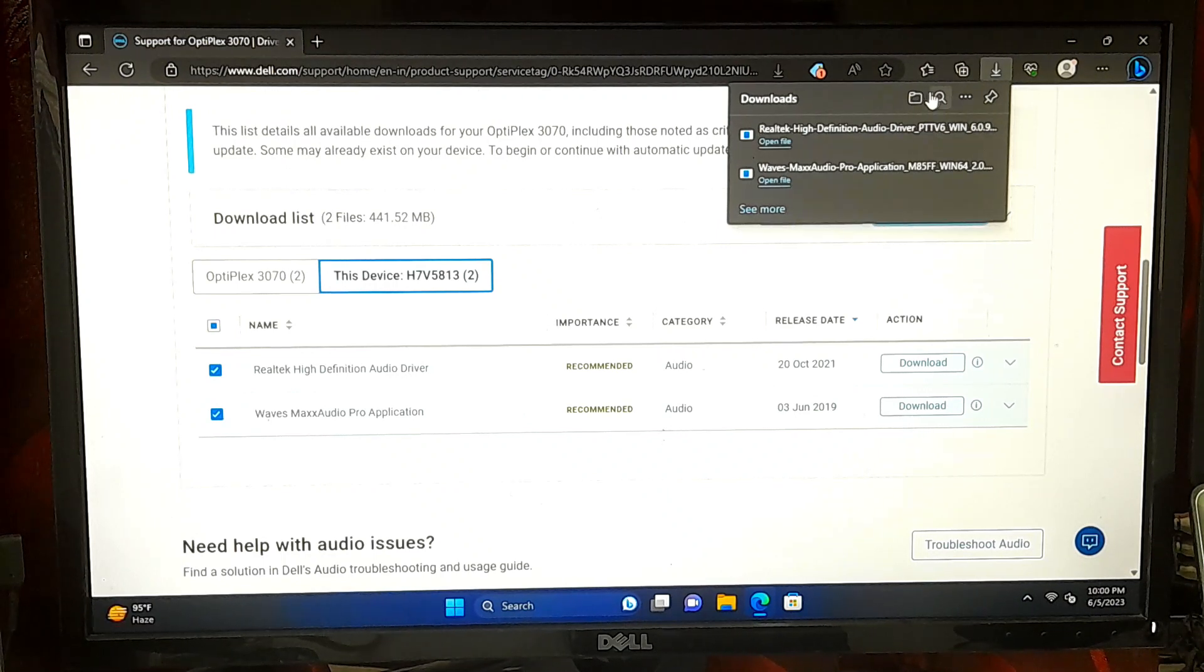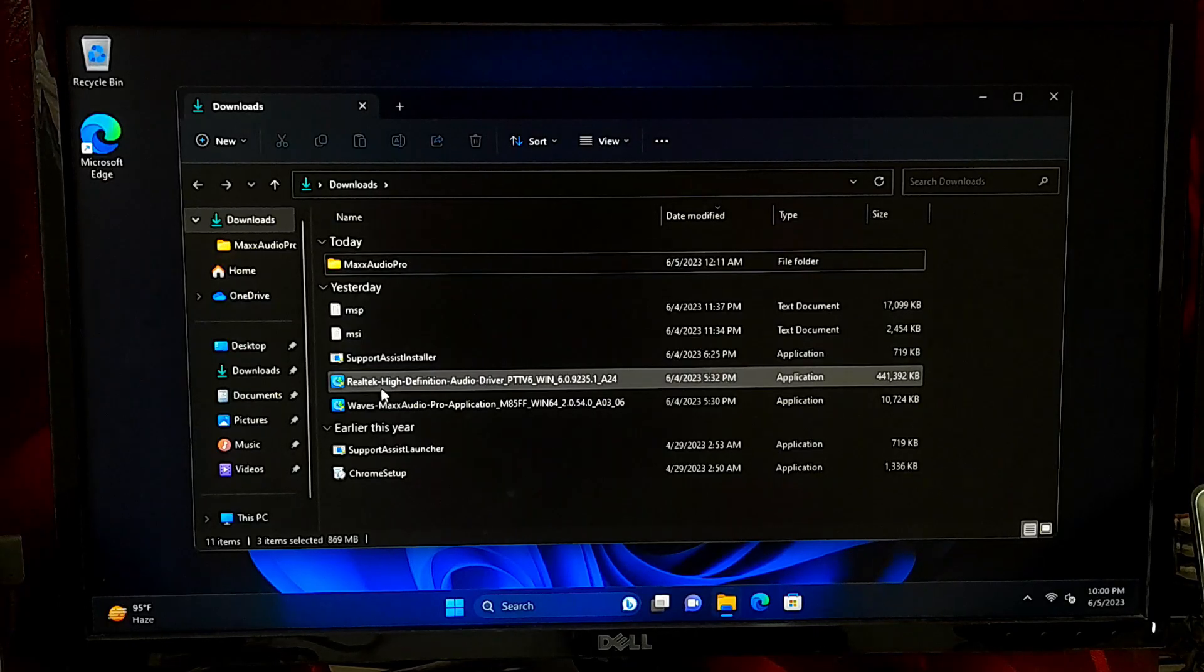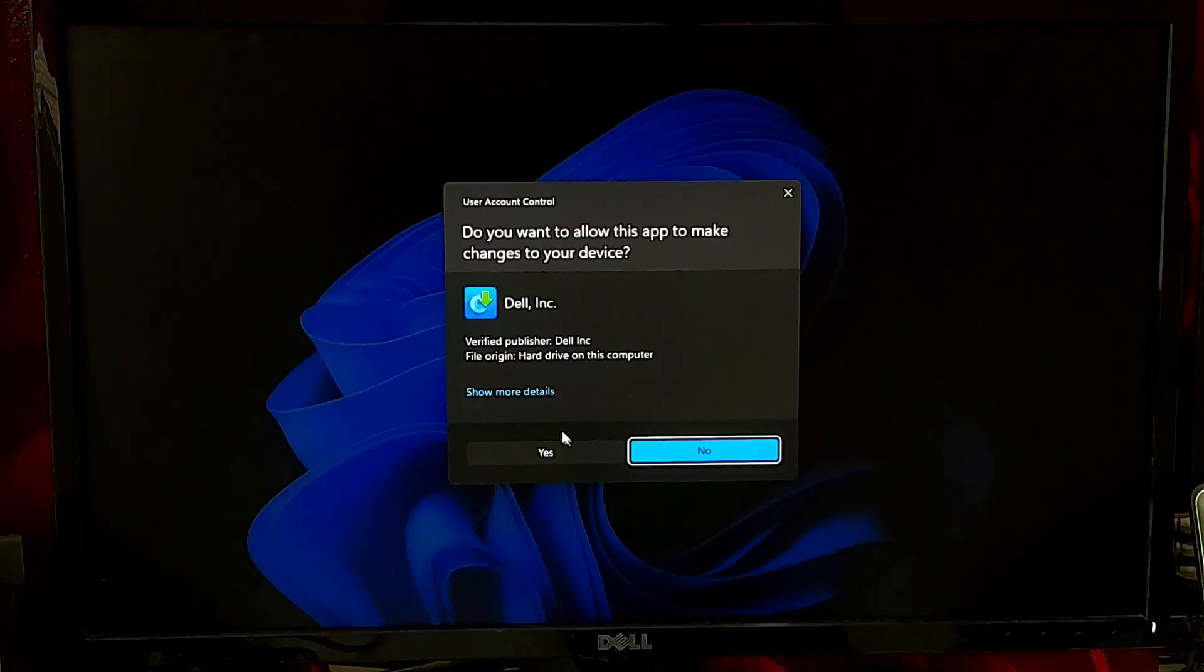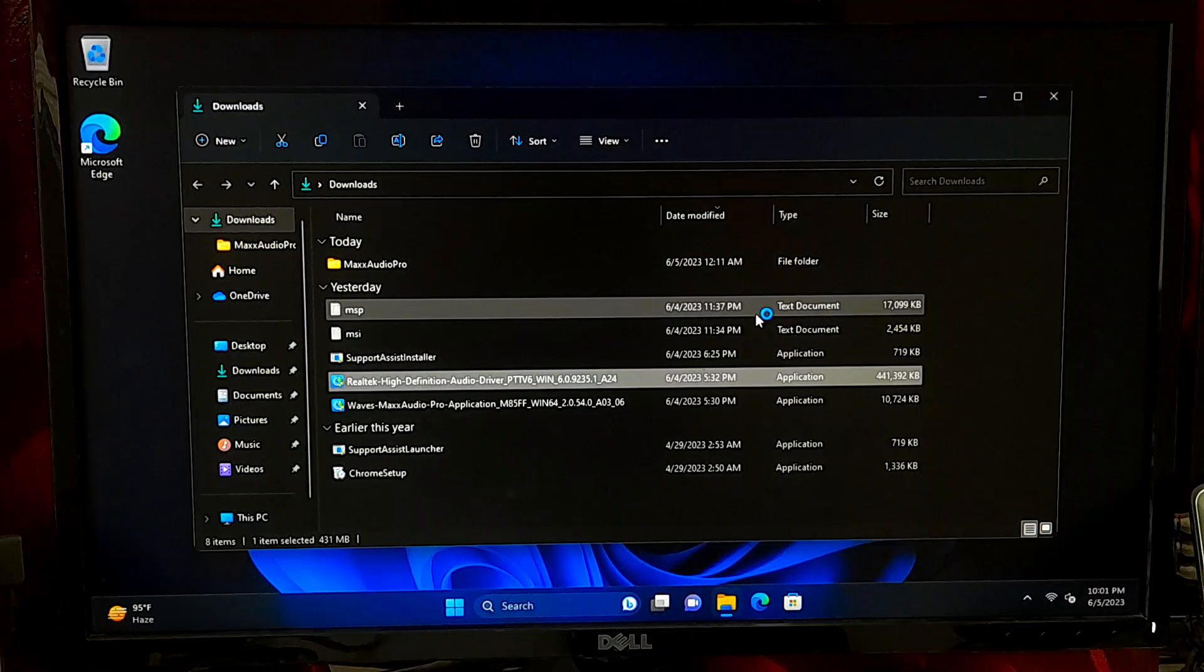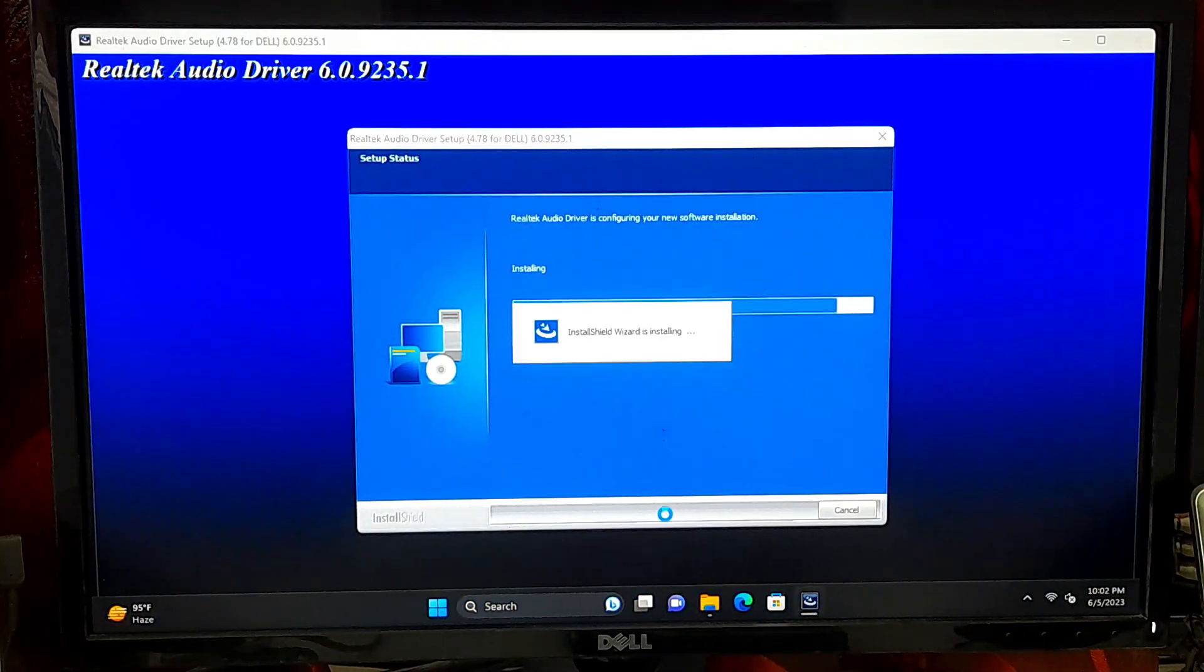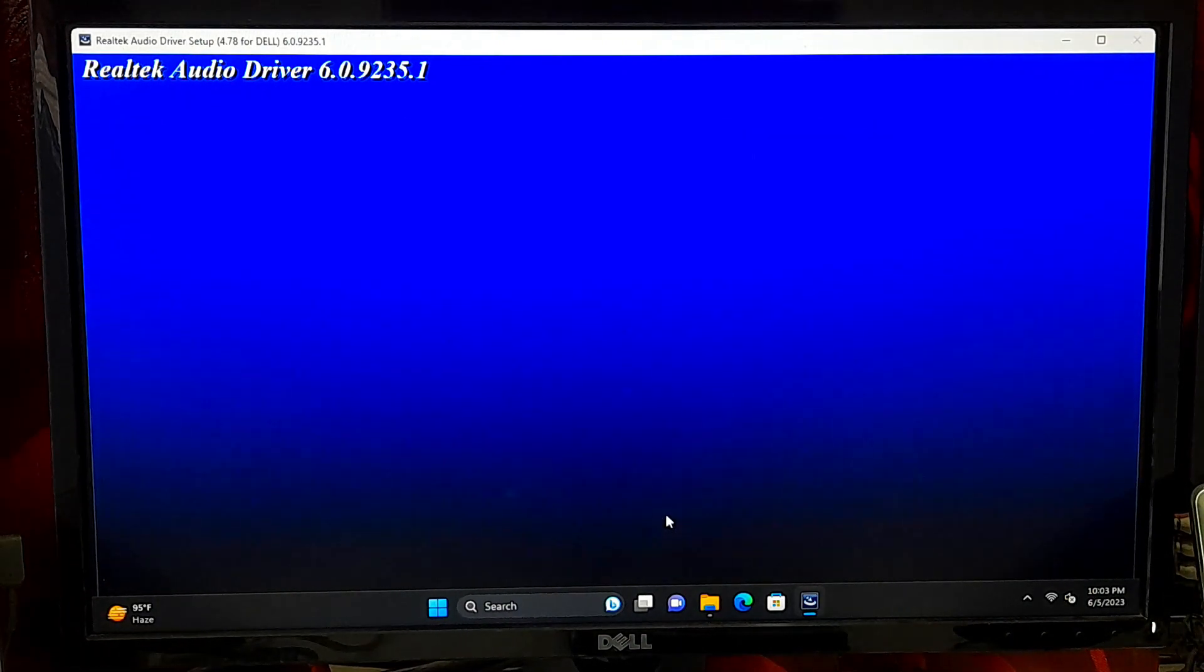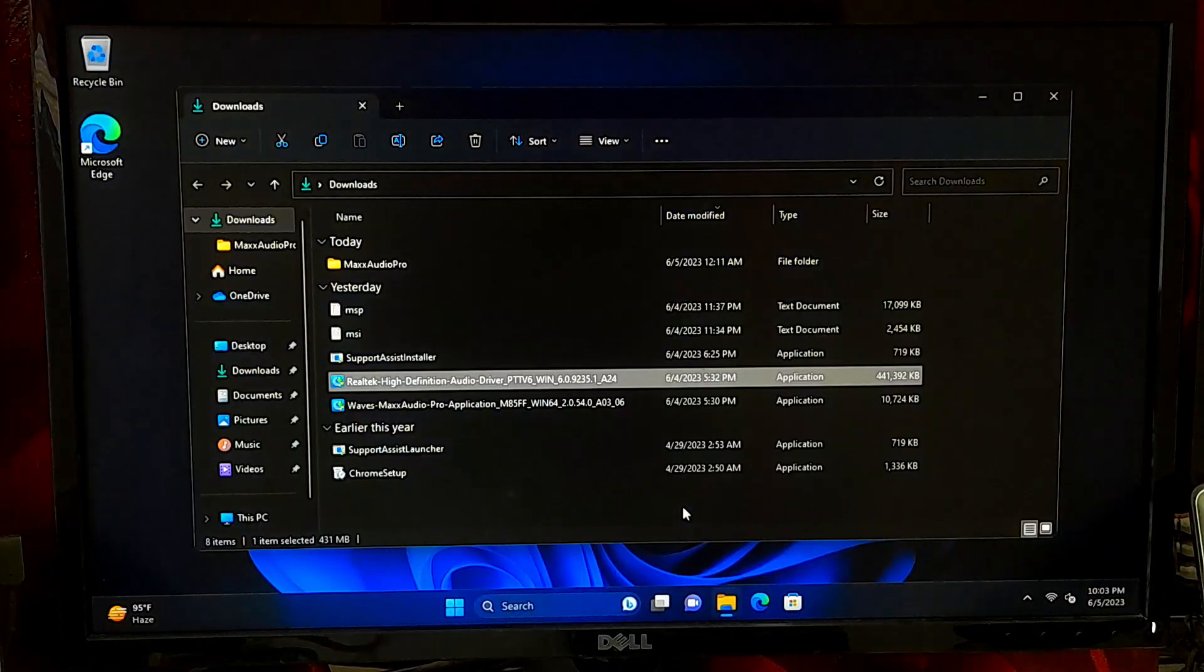Once you have downloaded it, launch the audio driver setup executable file to install the latest audio driver. After that, reboot once and check if the error is resolved.